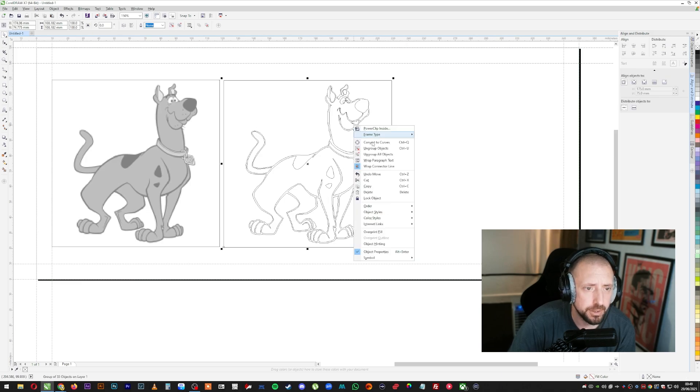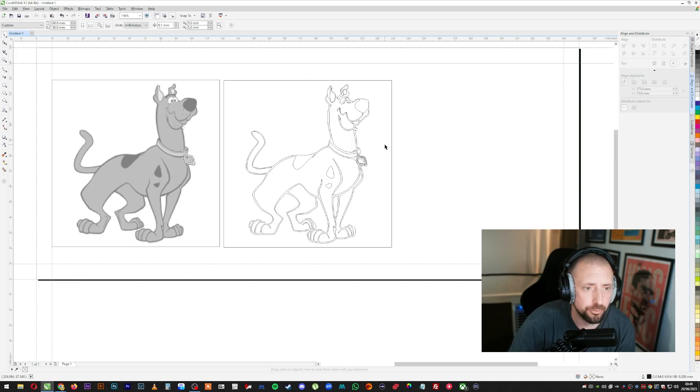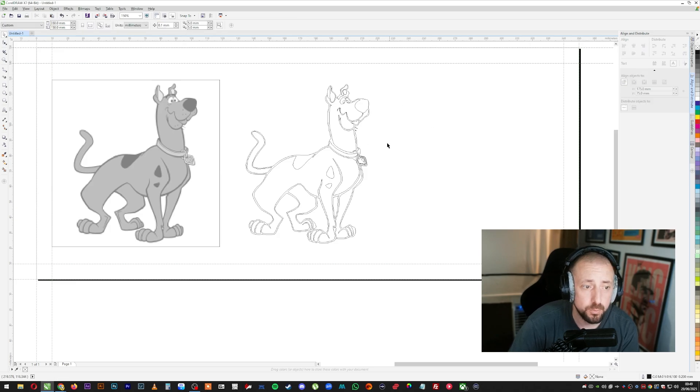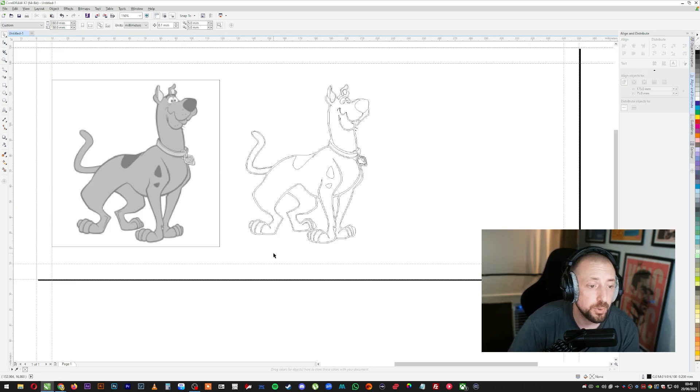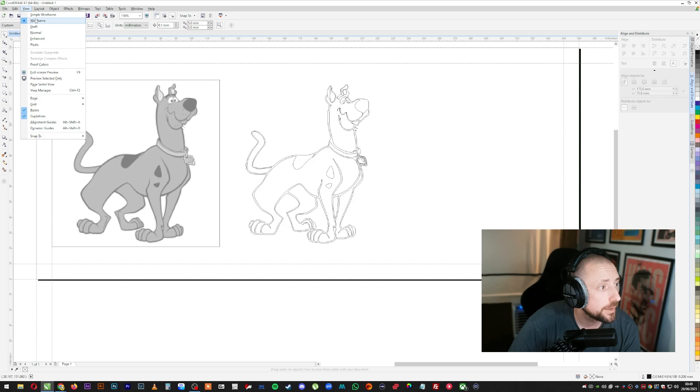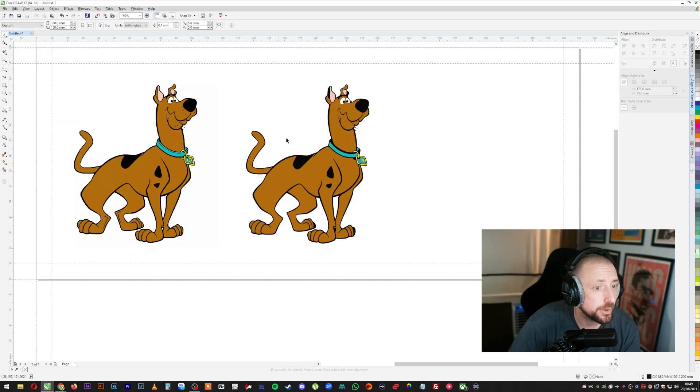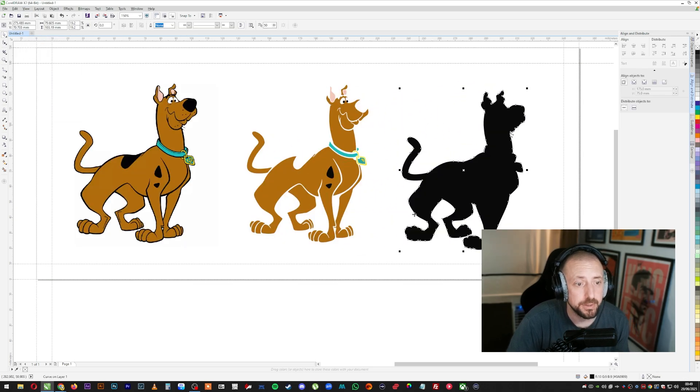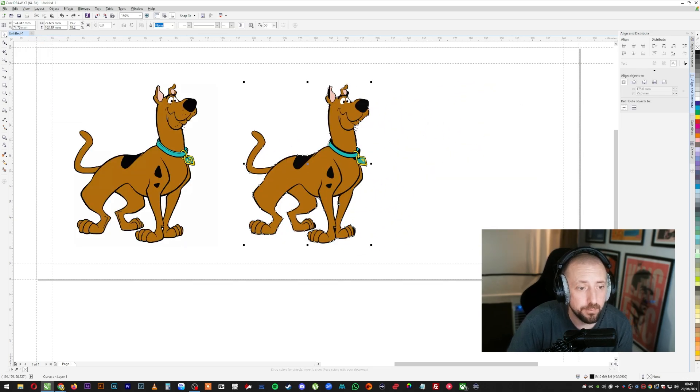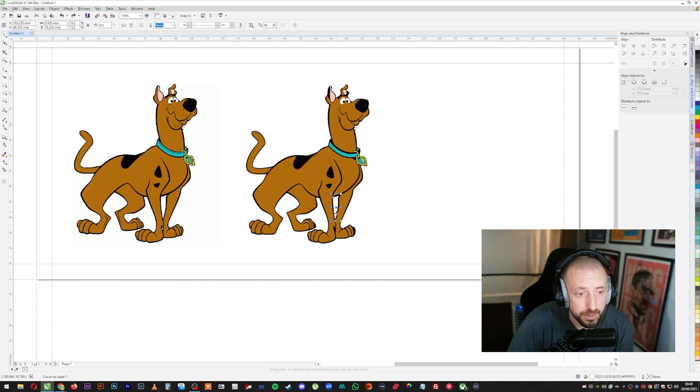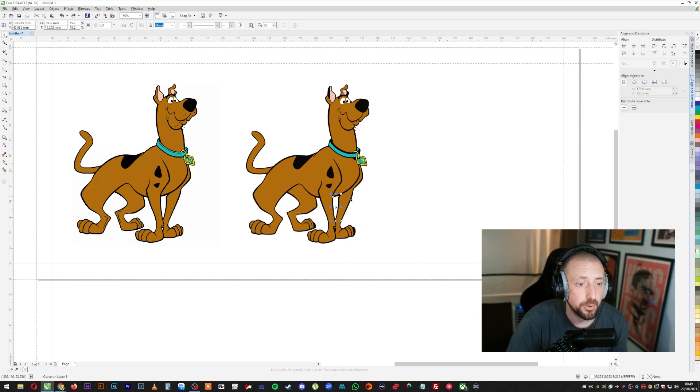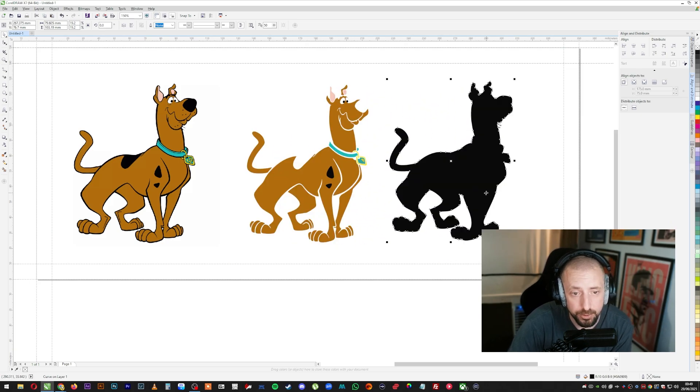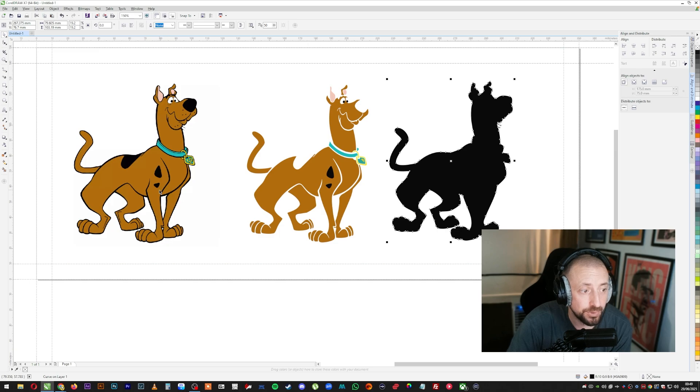So we're going to right click it, ungroup. We're going to delete the background there because we don't want that. And the bits that we want from it is the outline. So we want this black outline and then we want this bit here. So that bit, because if you don't grab that bit, you're just going to end up with no bit there, which is this bit. And you need that bit to be cutting.